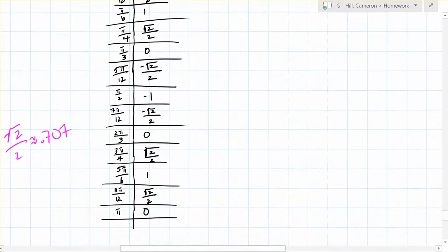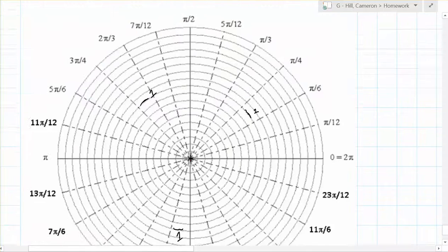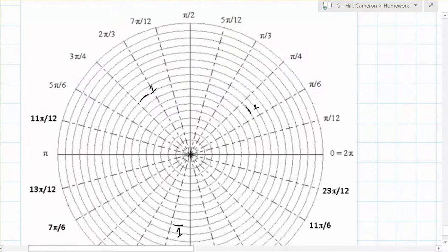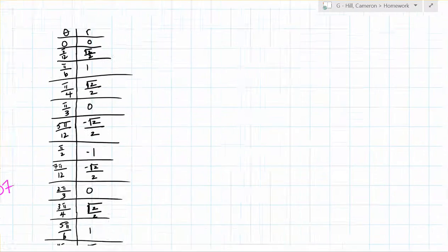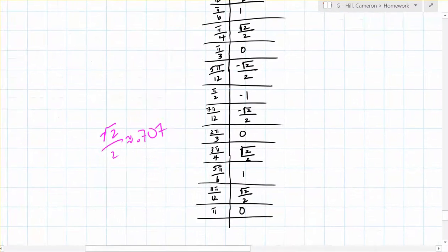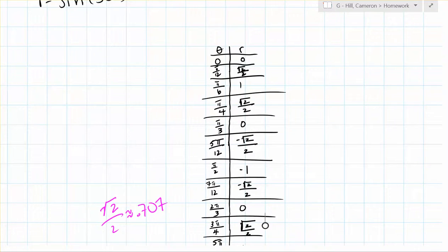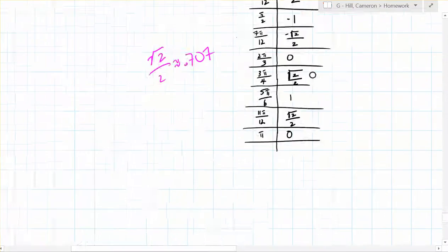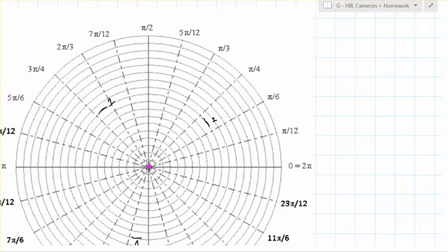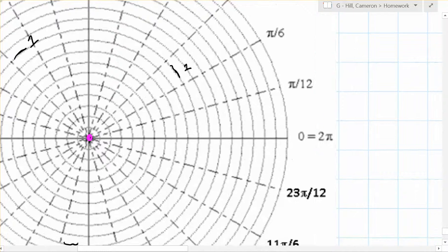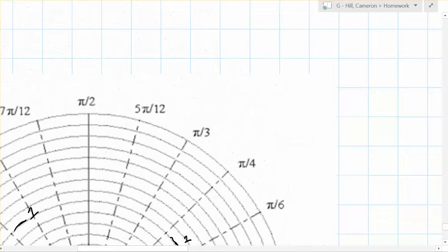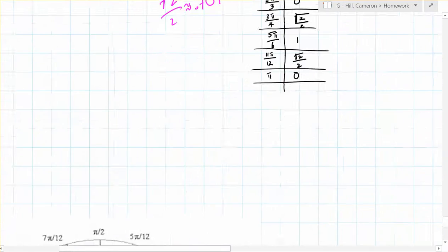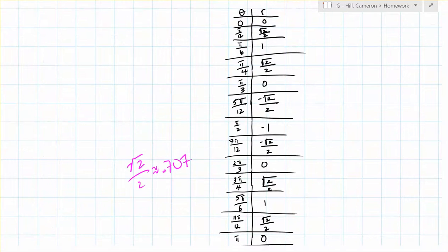So we start out at theta equals 0. Then we go to pi over 12, and r equals root 2 over 2, so about 0.707. Then at pi over 6, r equals 1.